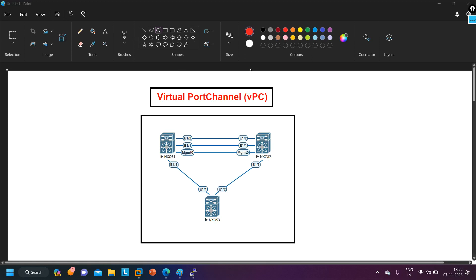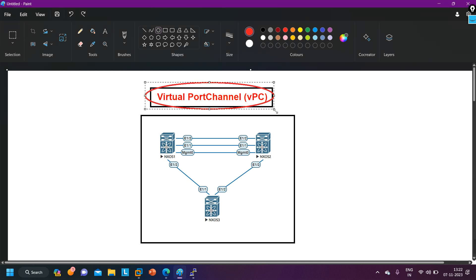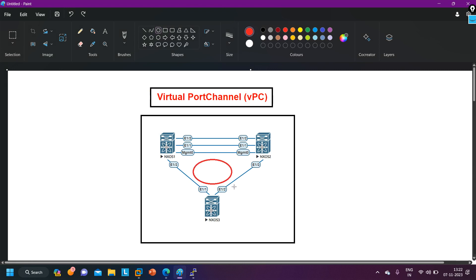In this scenario, we have three switches: Switch 1, Switch 2, and Switch 3. These are Nexus 9000 switches. Generally, we are using this VPC technology in data centers. See why we are using it. Between Switch 1, Switch 2, and Switch 3, by default, Spanning Tree Protocol is running — as you know, STP is enabled on switches by default.